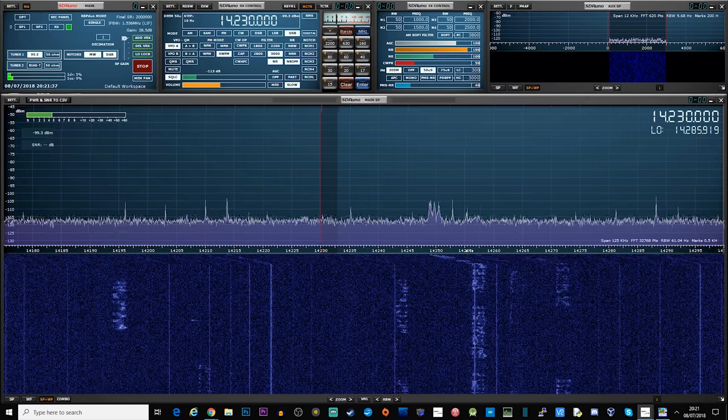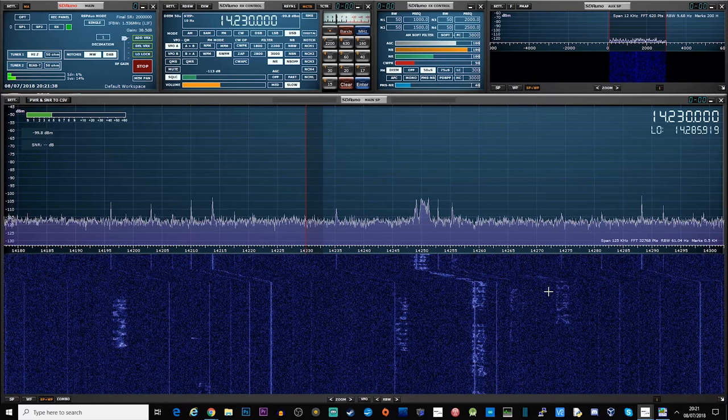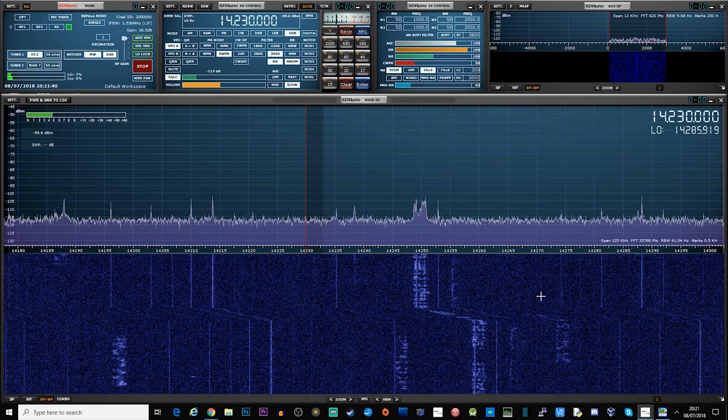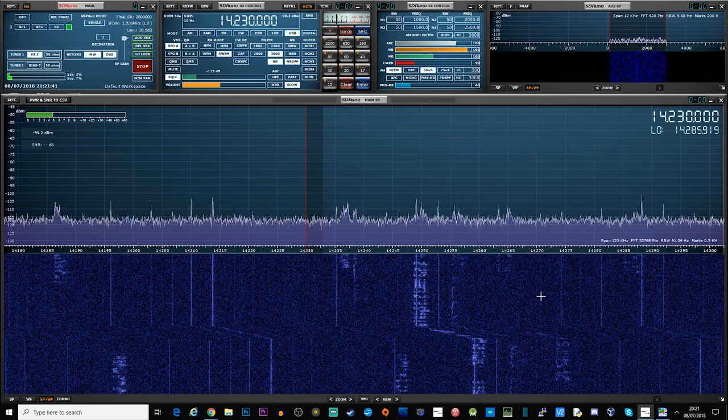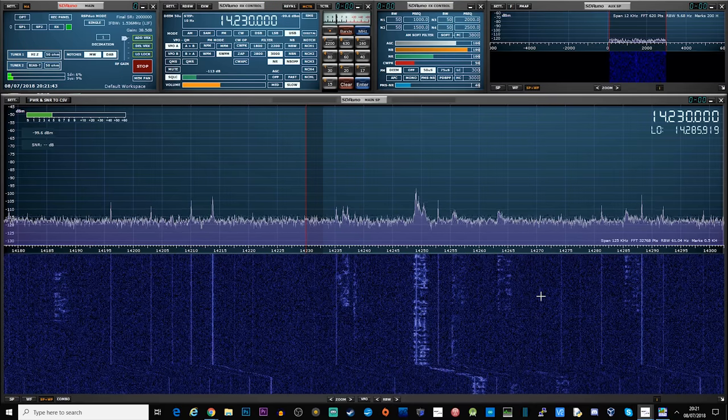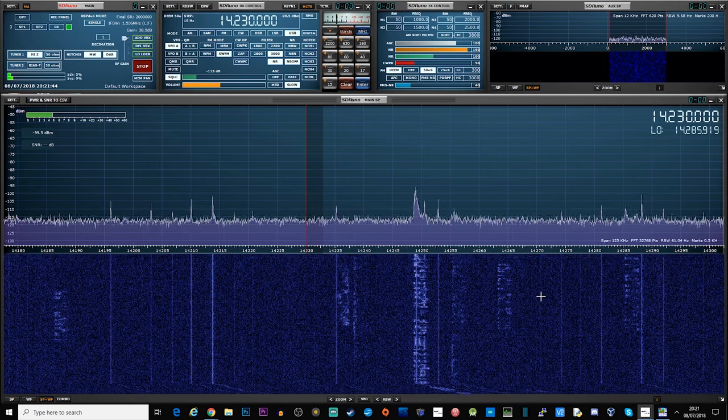It wasn't until around 1968 when the FCC legalized the use of SSTV for advanced level amateur radio operators.